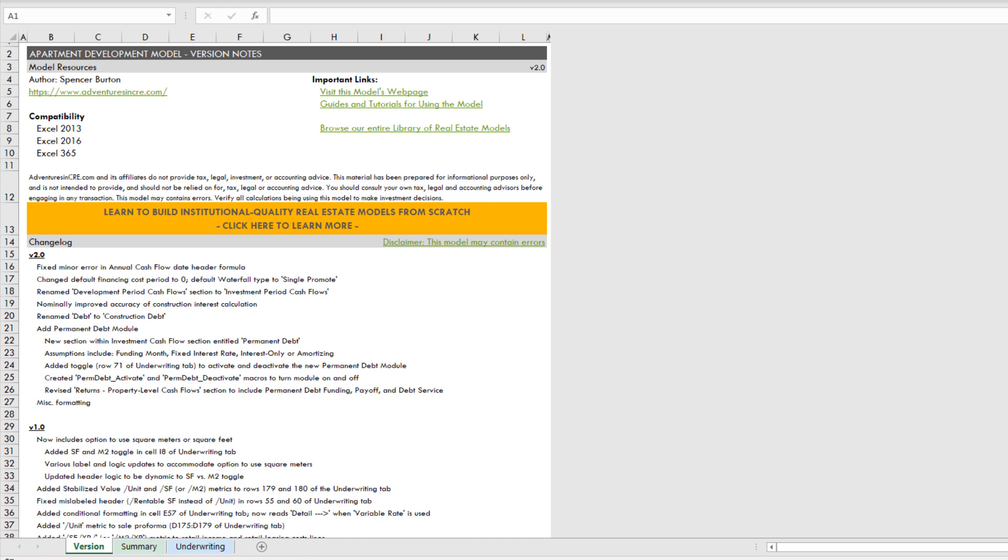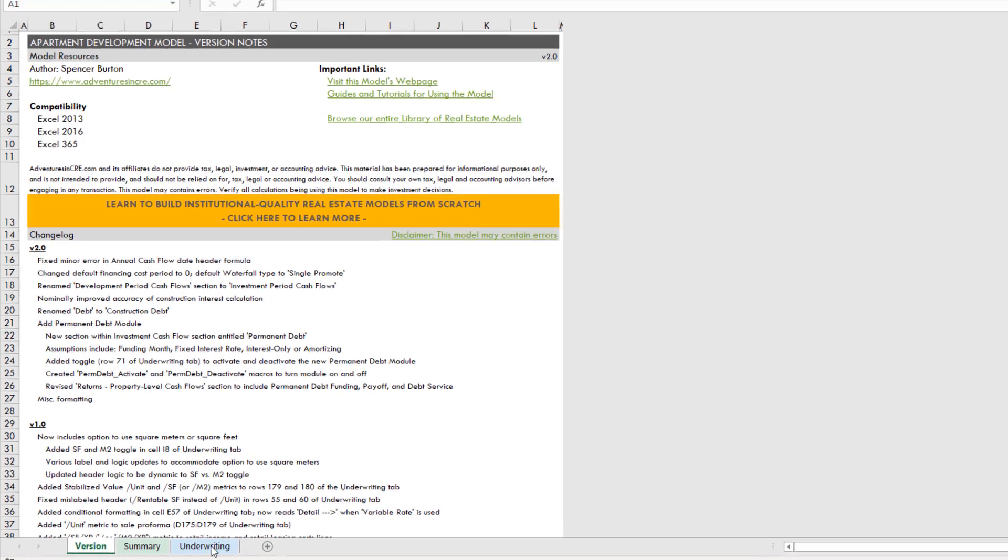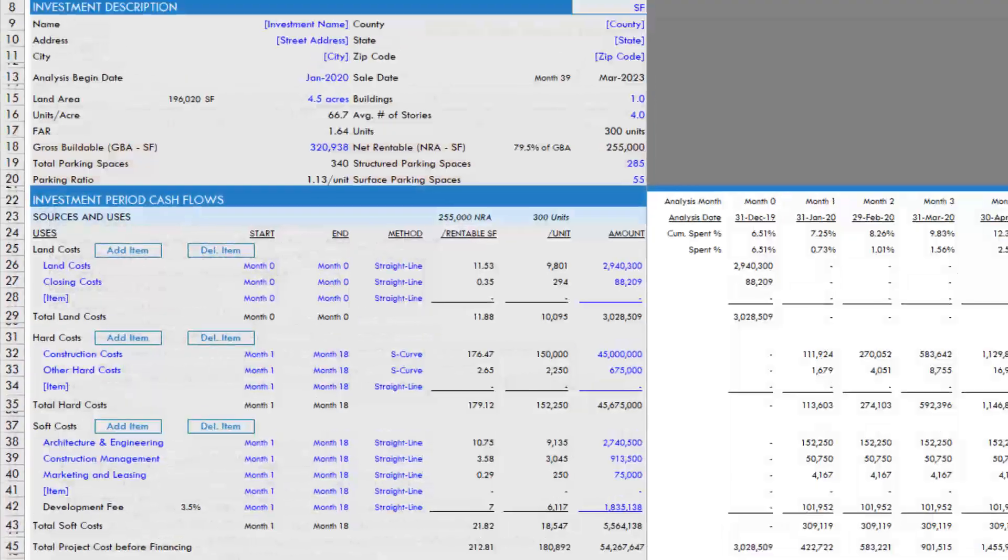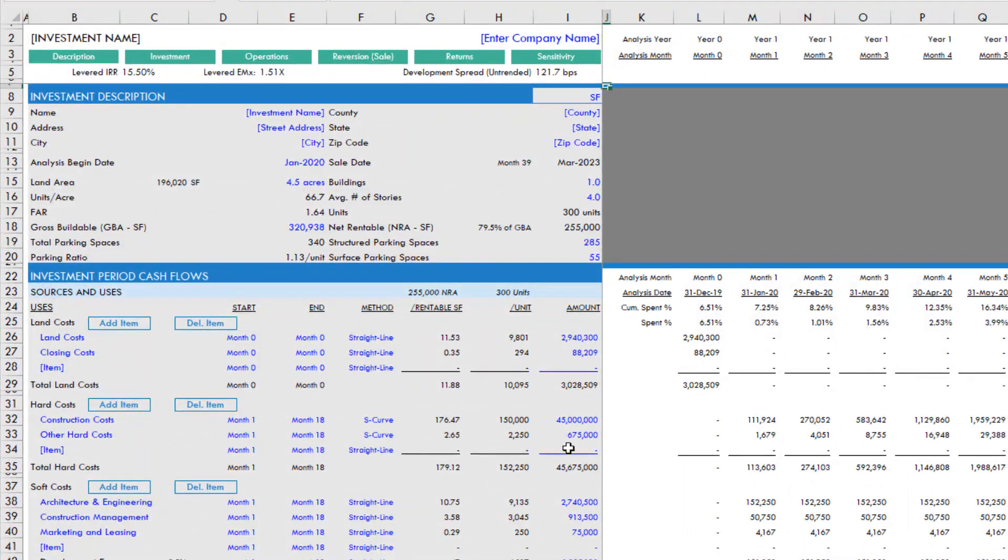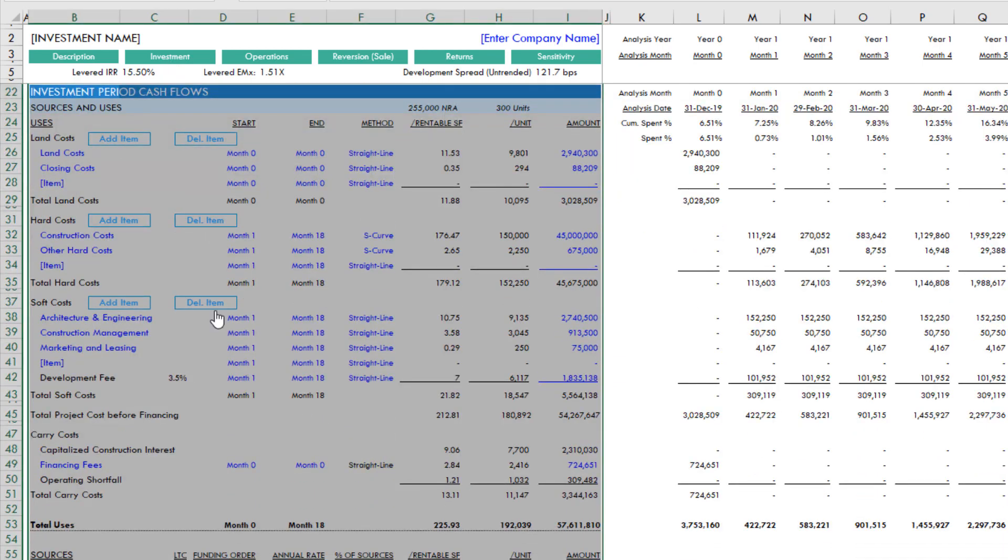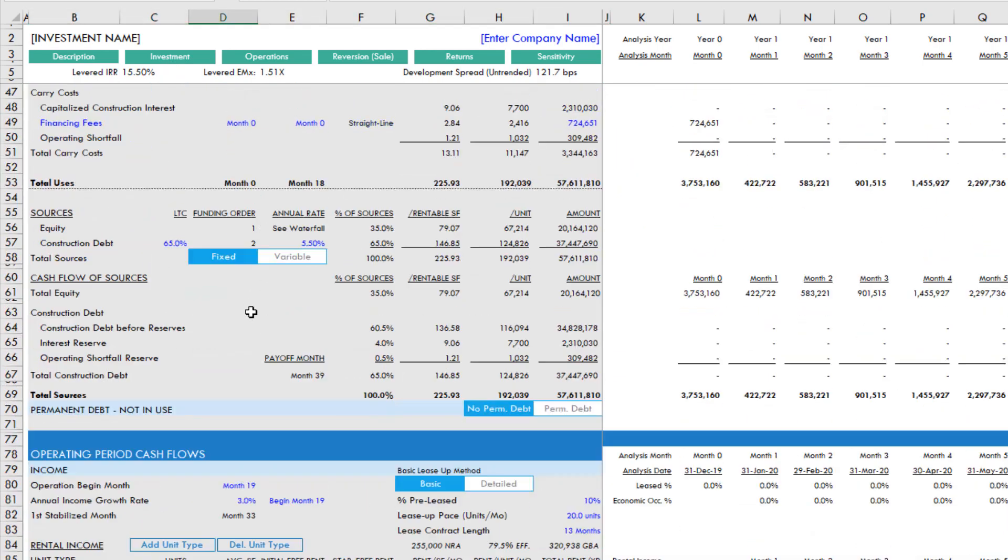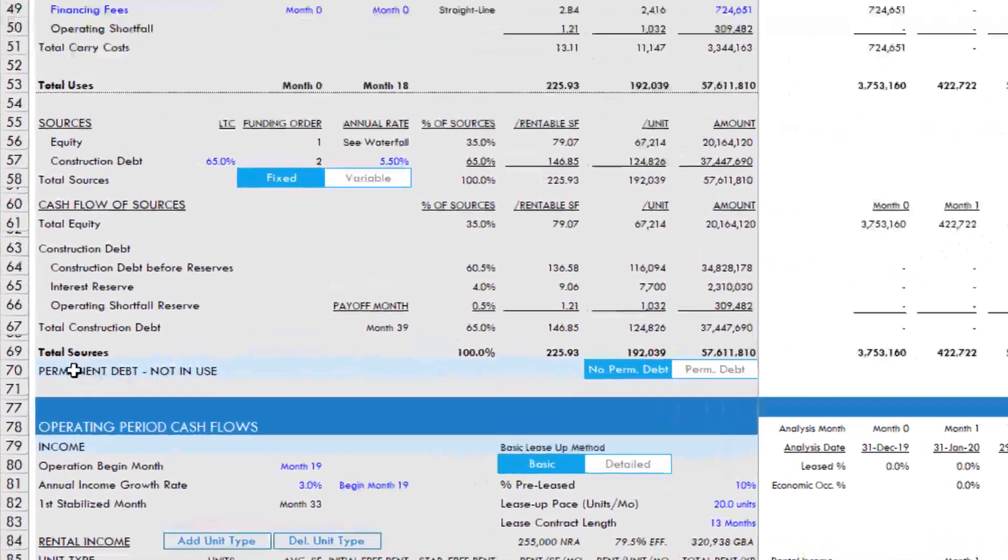Or in other words, to take out the construction loan with a permanent loan and model a build to core type scenario. This permanent debt module allows for that. Now, to activate the module, you'll come to your underwriting tab and head into the investment period cash flow section. We can either click here or just scroll through to it. At the bottom of this, you're going to see a blue section entitled permanent debt.